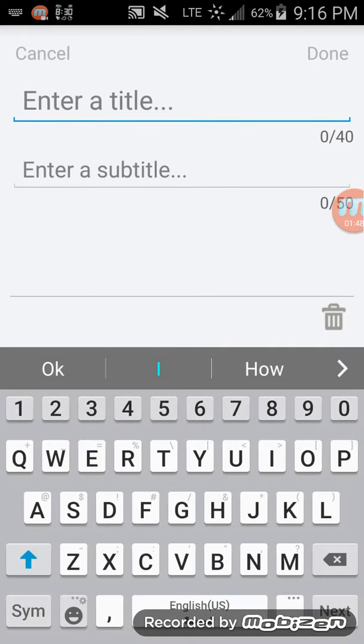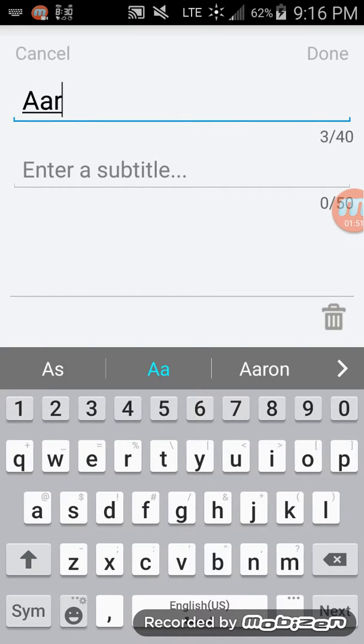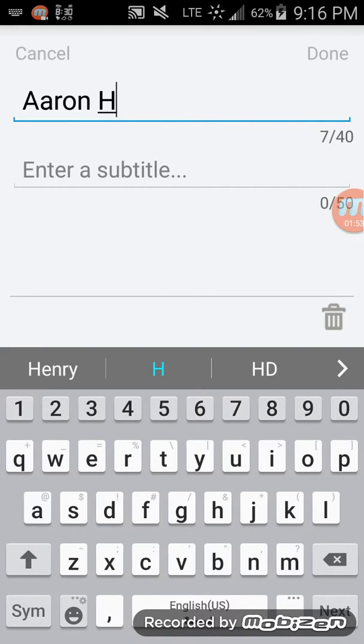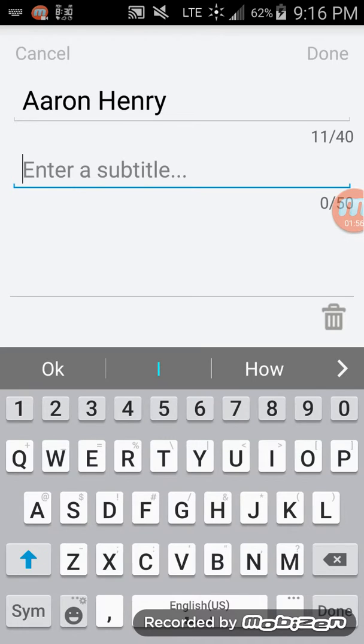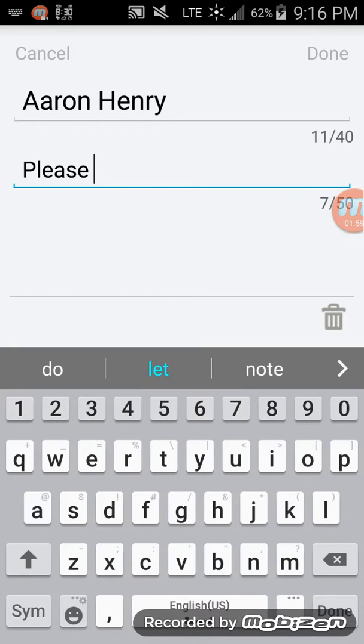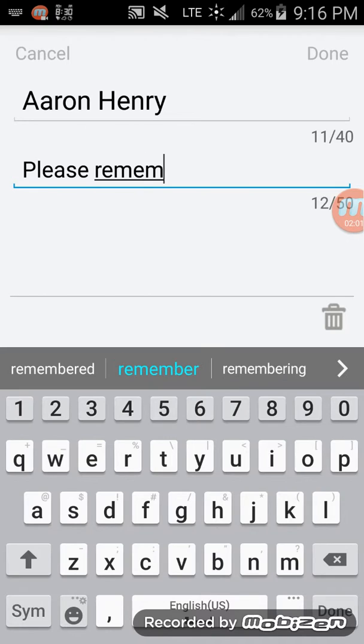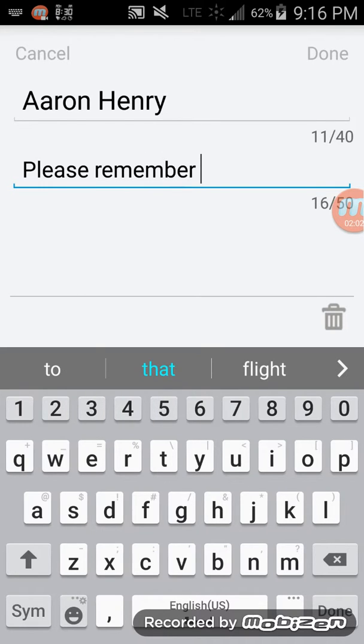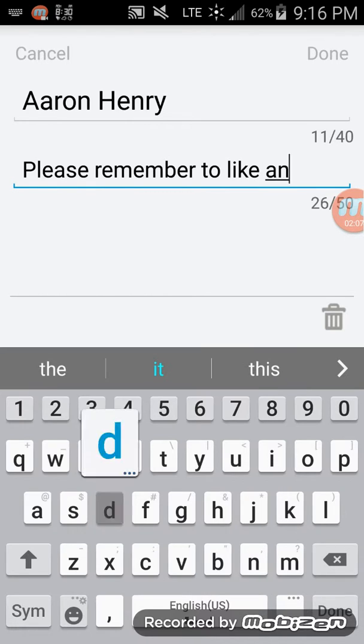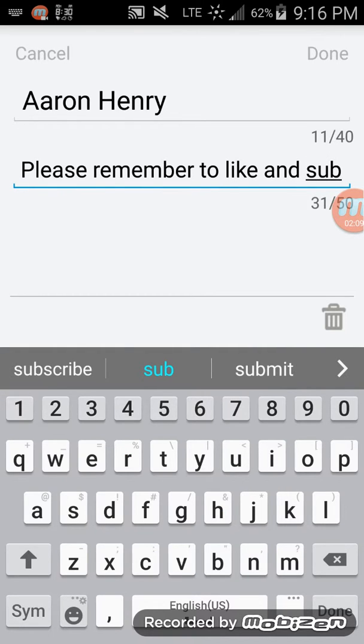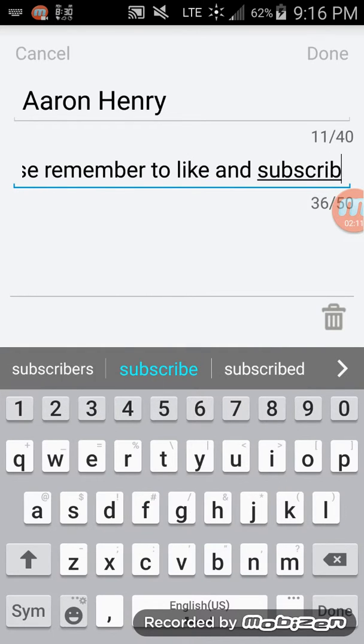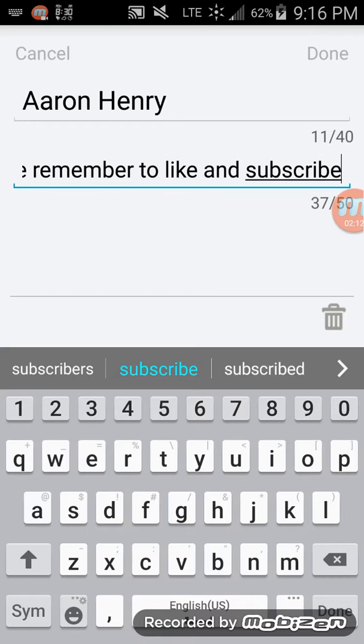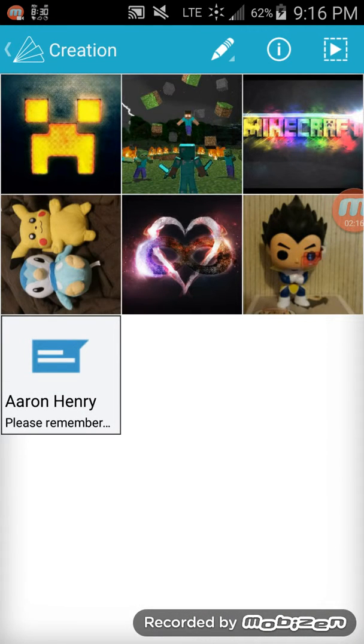I'm going to add text. I'm going to preview my video.